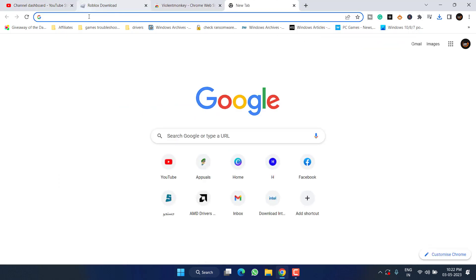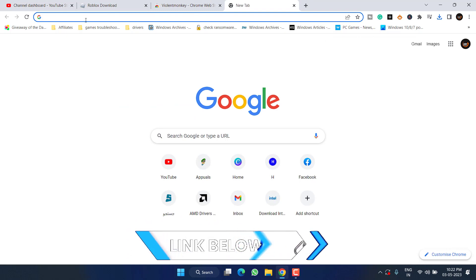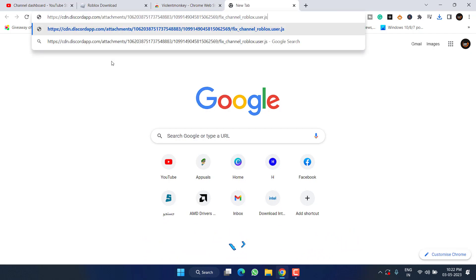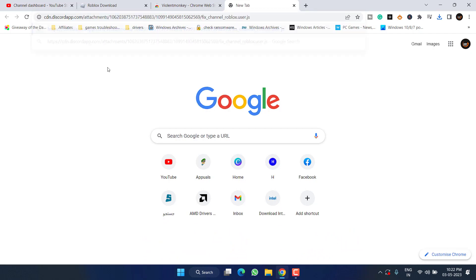Now open a new tab and paste the script which I will share in the description of this video. Just copy it, then right-click in the browser and choose 'Paste.' Once pasted, hit the Enter key.